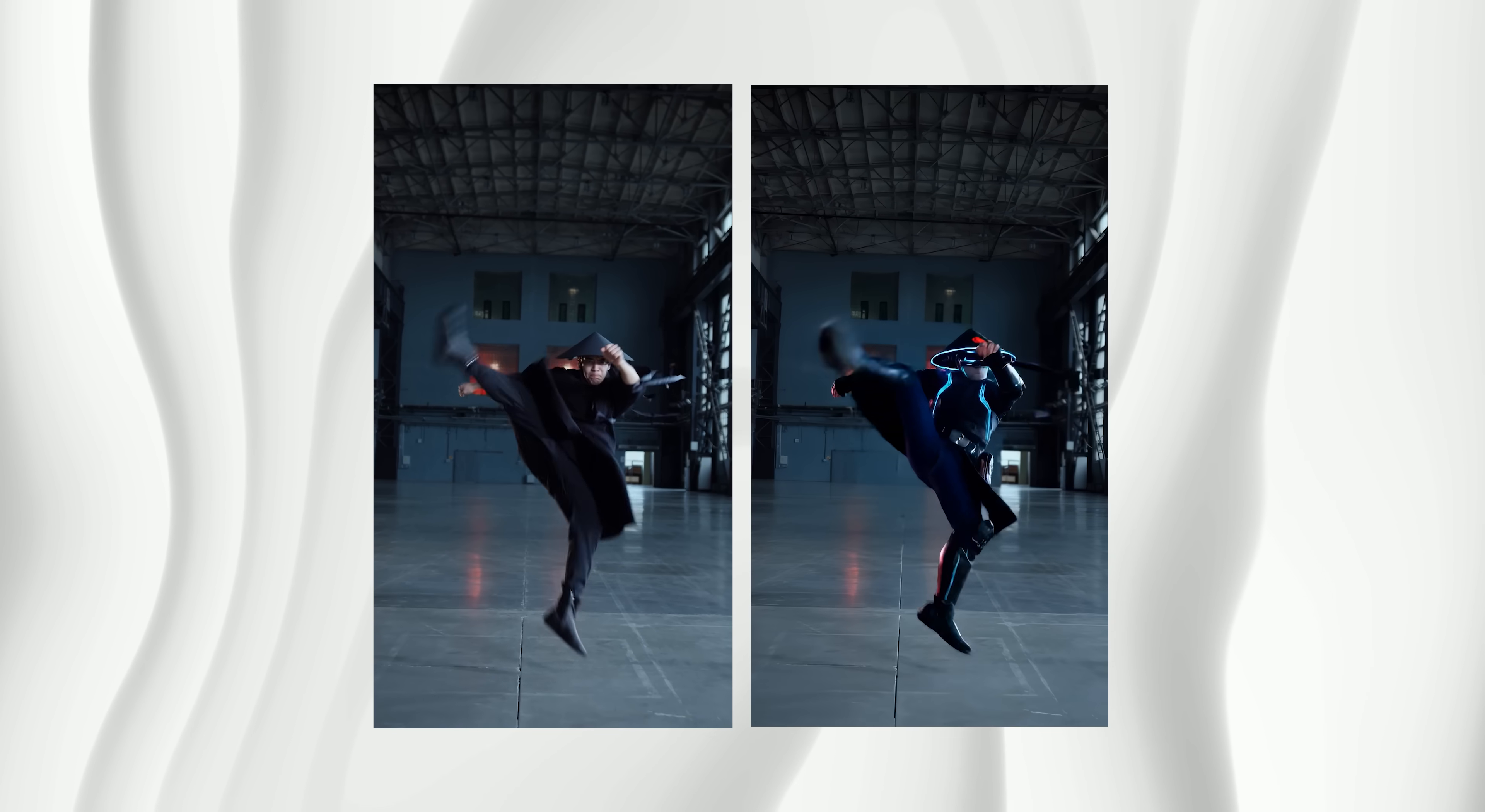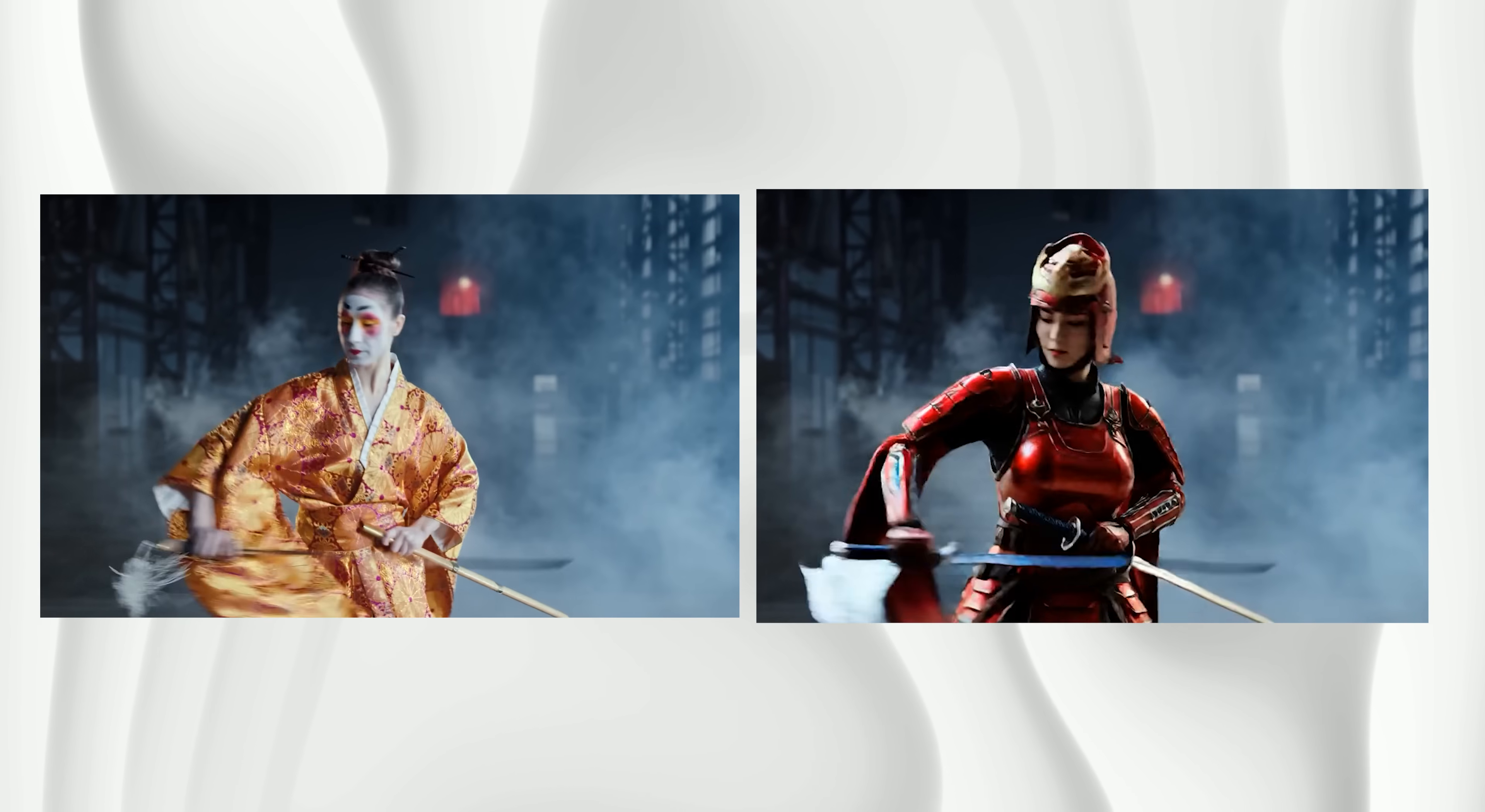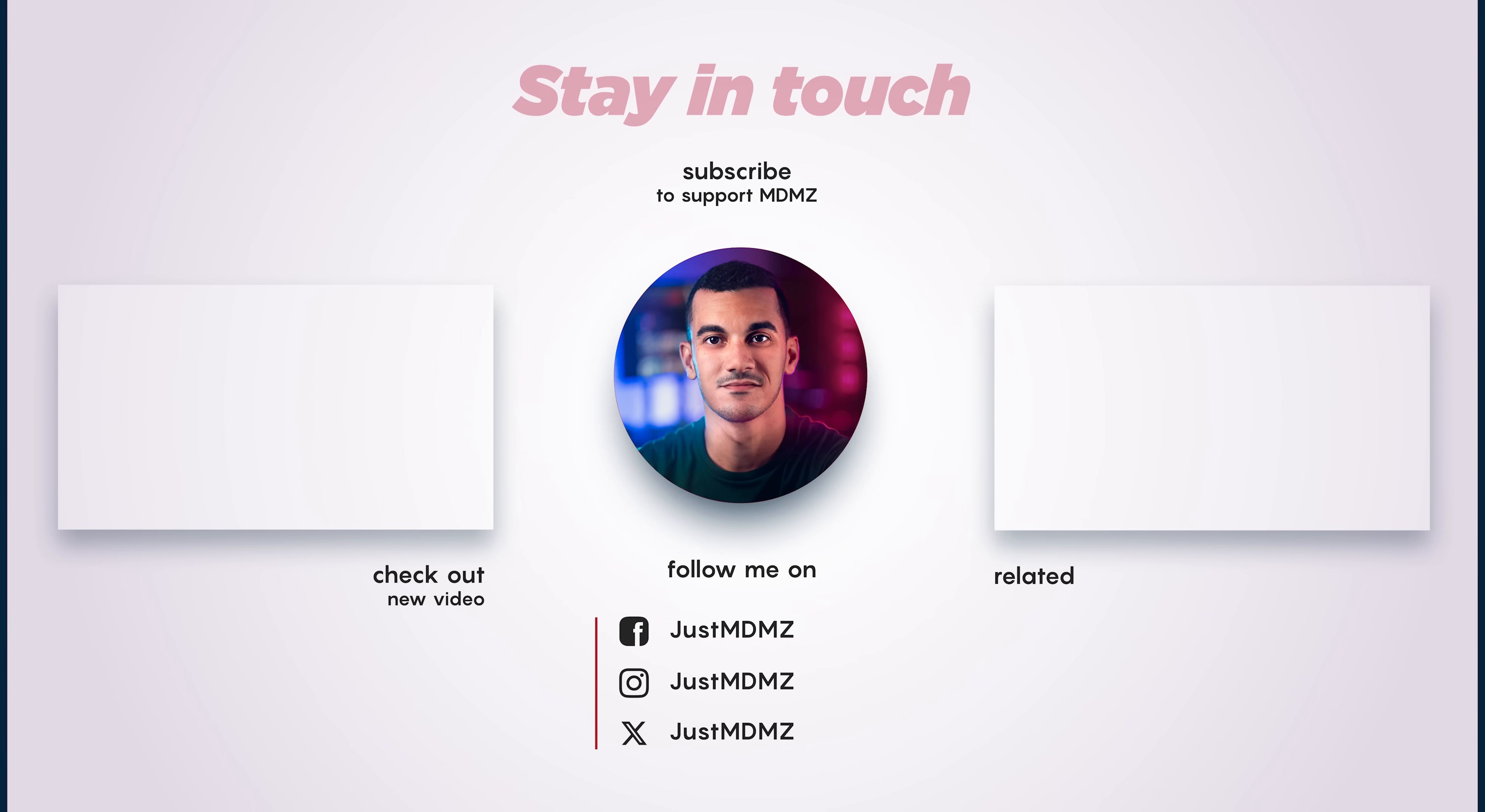If you have any questions or requests, make sure you drop them in the comments. Don't forget to like and subscribe. If you want to try other creative ComfyUI workflows, check out this video. Stay creative, and I'll see you in the next video. Peace.